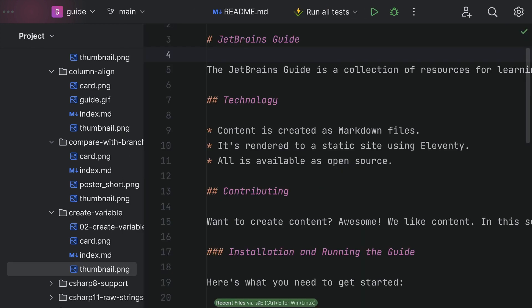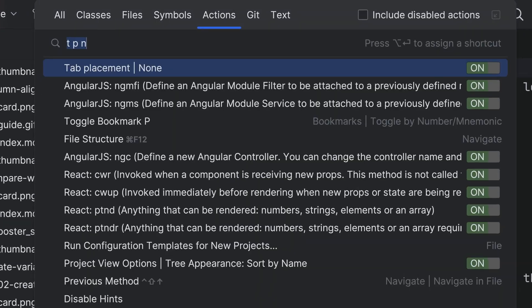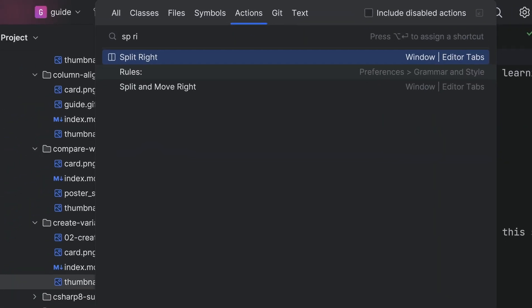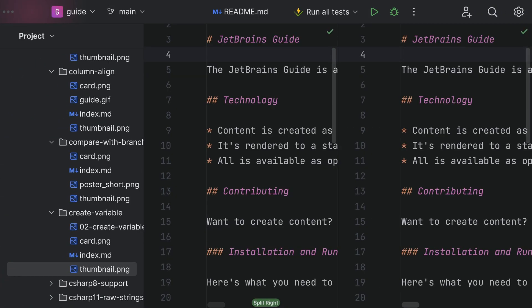We'll see Recent Files in the next tip video. Not to mention my fave: navigate by symbol. Want two things visible at once? Use split screen. Split screen — today I learned.